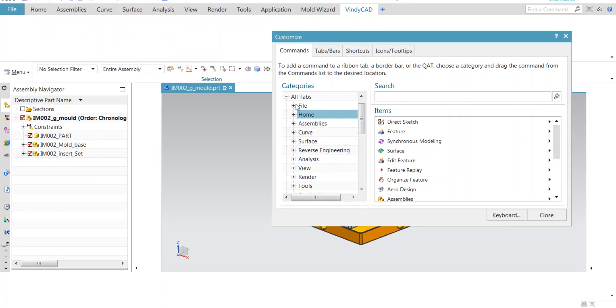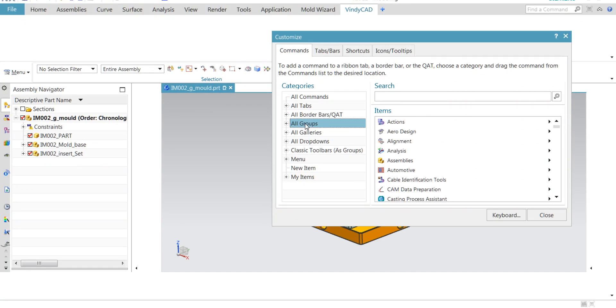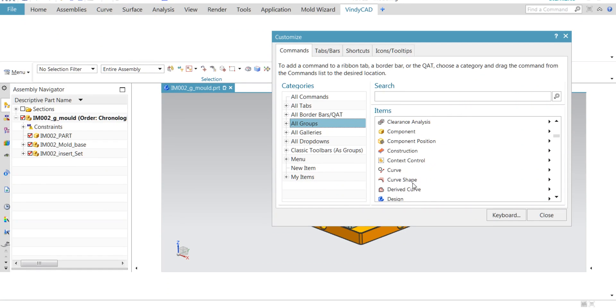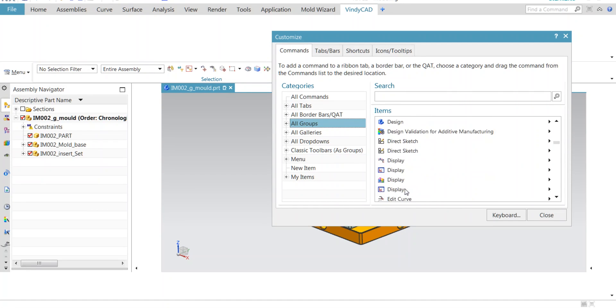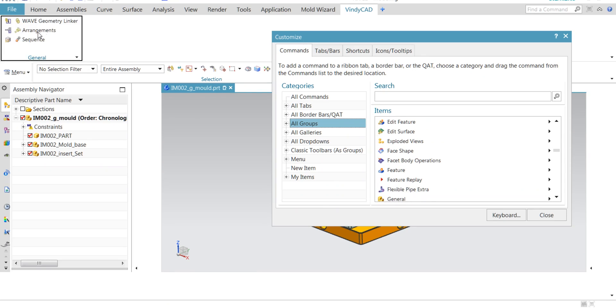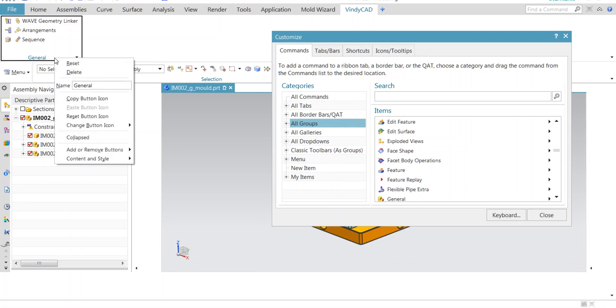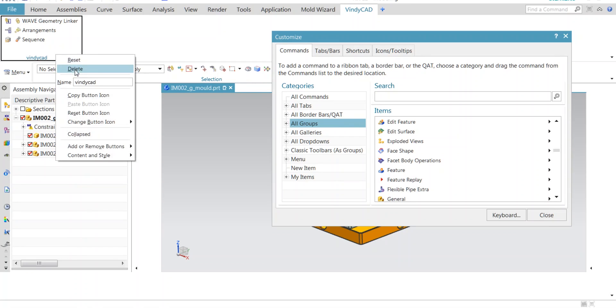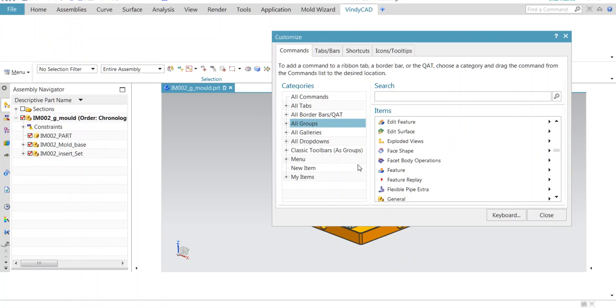Furthermore, you can add any drop-down list or single commands. Without exiting customization, you can add anything. I can add general commands. I can rename this as per my wish, and you can delete it the same way.